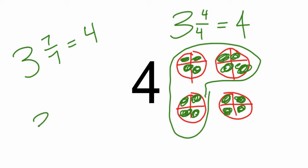I could say three and ten tenths, because we have three wholes and a whole fraction, which would be four.